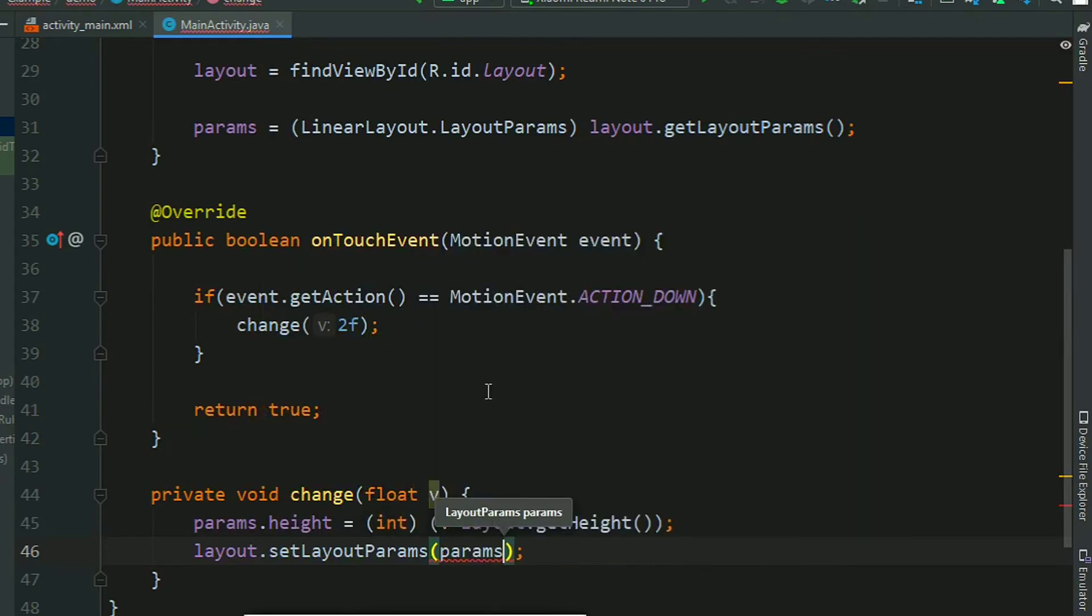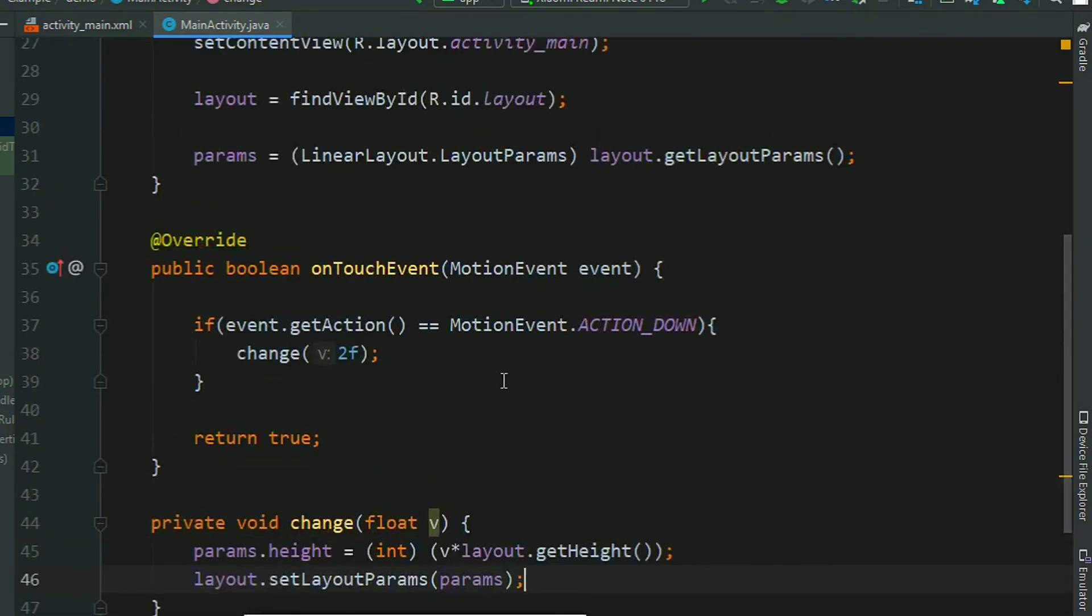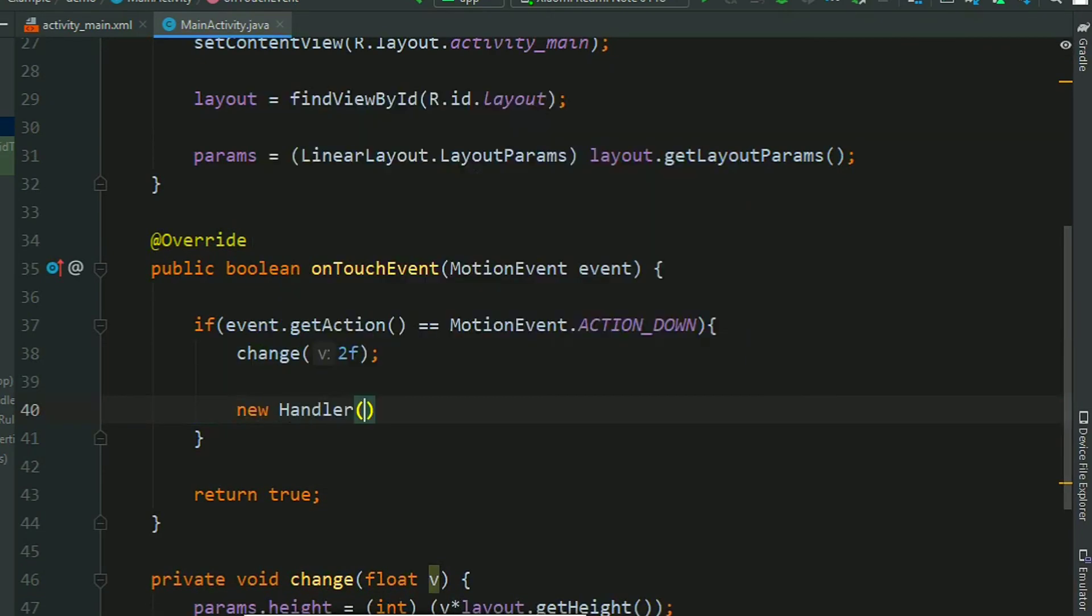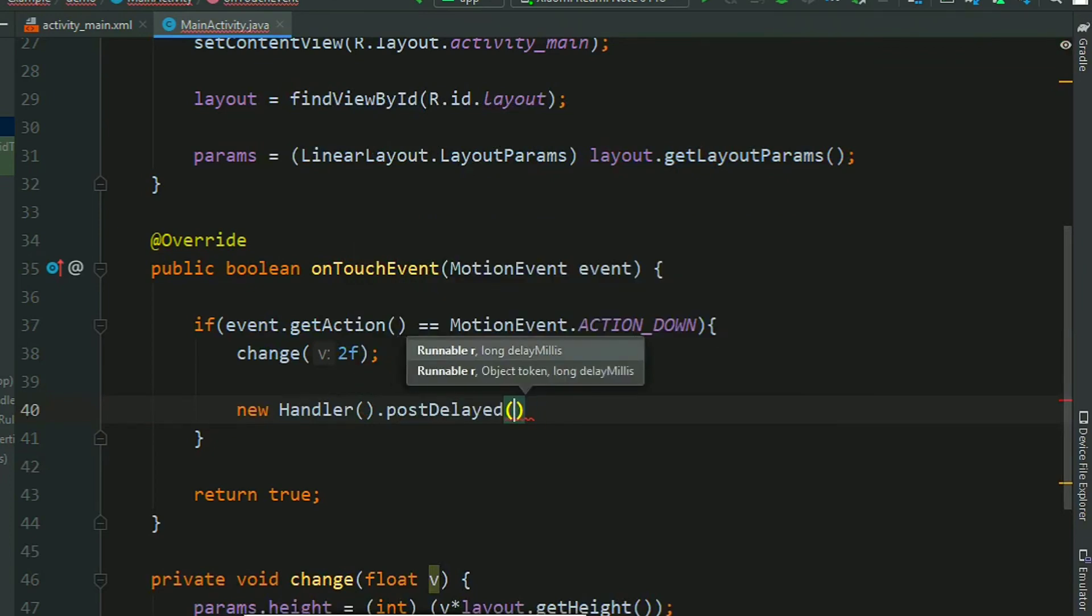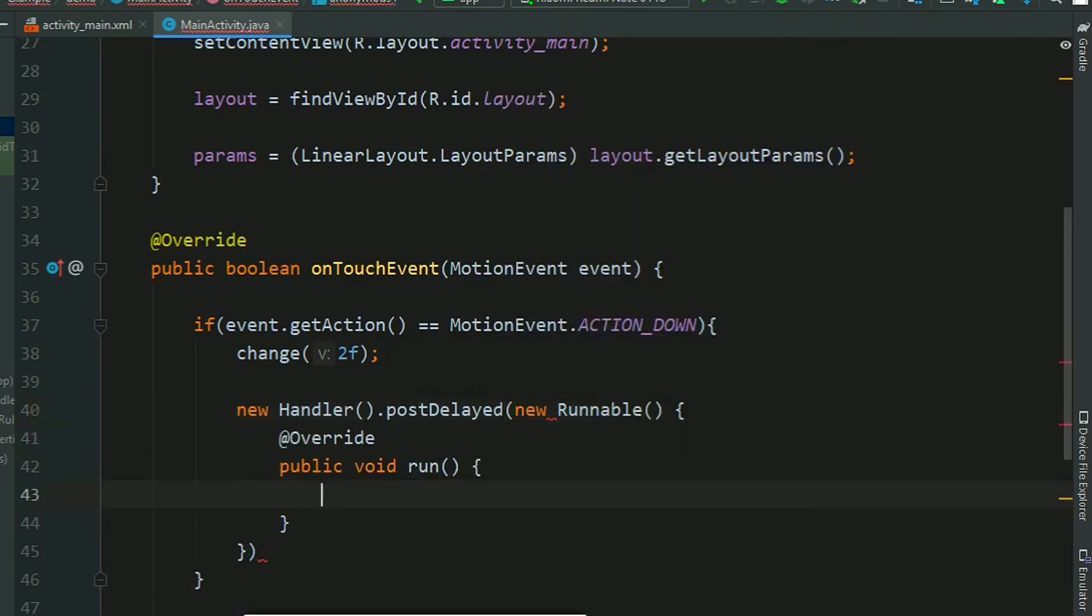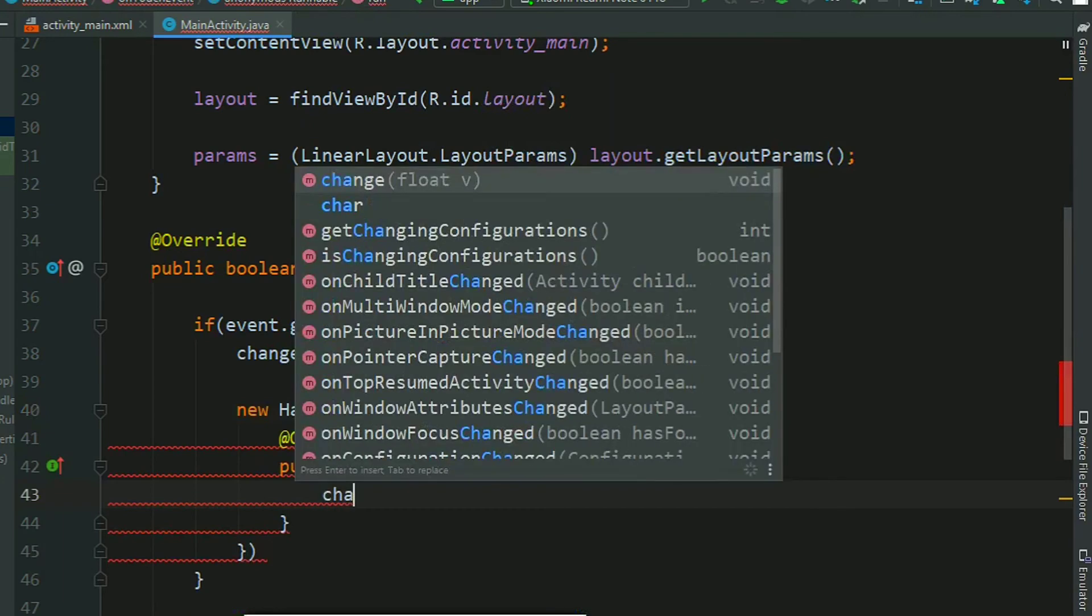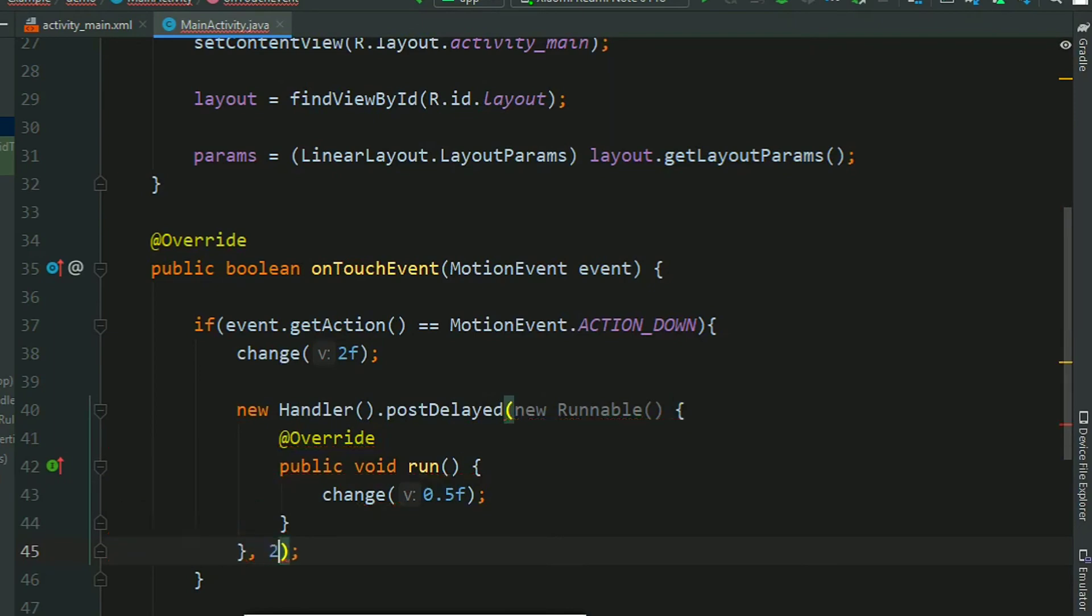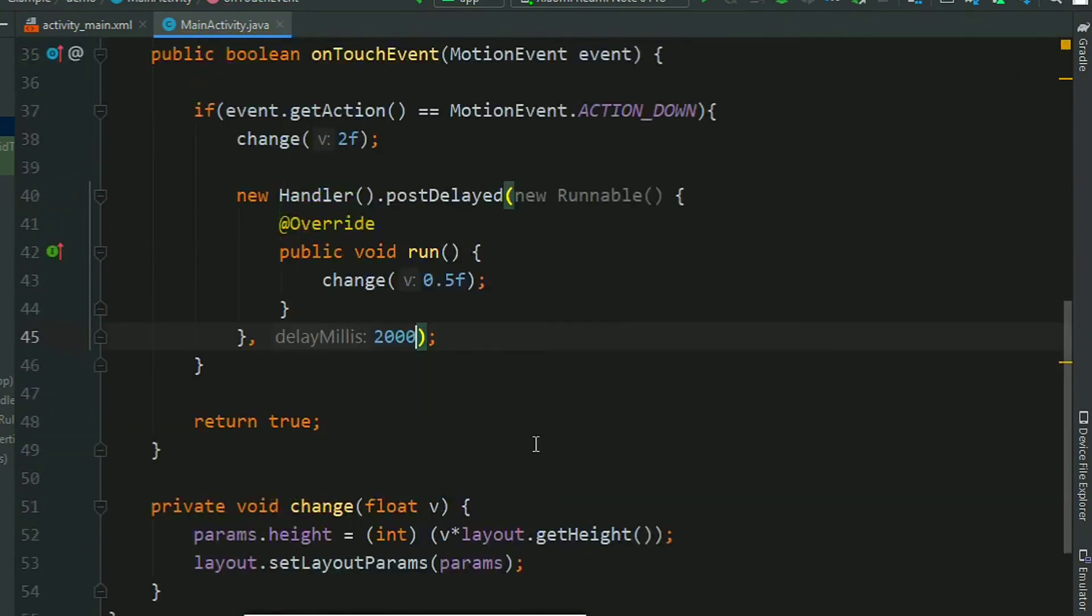Now we create a handler in the onTouch method so that we can reset the size after some time. Add a handler and a runnable, and call the change method with 0.5 value and delay of 2000 milliseconds.